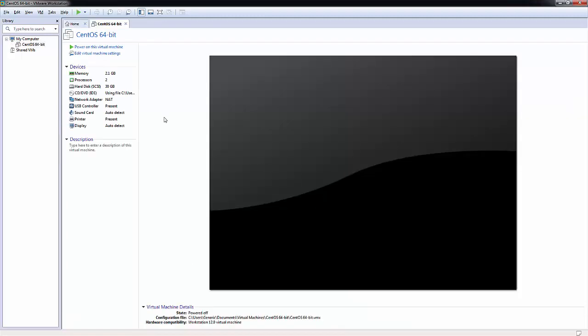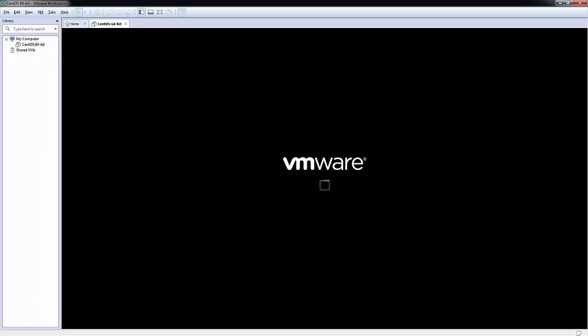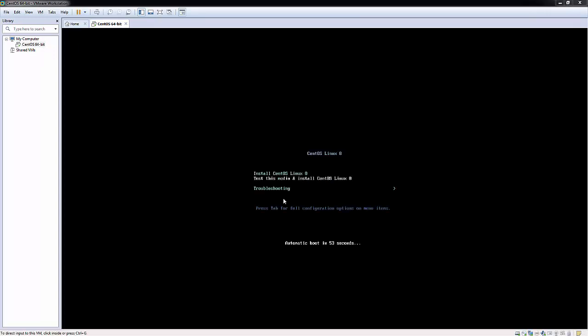Okay, so we should see our CentOS machine has appeared here, so I'm going to click to power on this virtual machine. We see we have a couple of options here, so I'm going to highlight this install CentOS Linux 8 and press return.